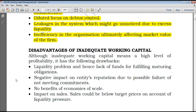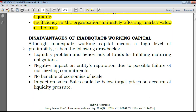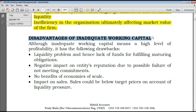We can also look at disadvantages of inadequate working capital. The goal of working capital management is that working capital should not be too high and also not too low. If it is too high, it insists on liquidity but profitability becomes poor. You have to strike a balance.